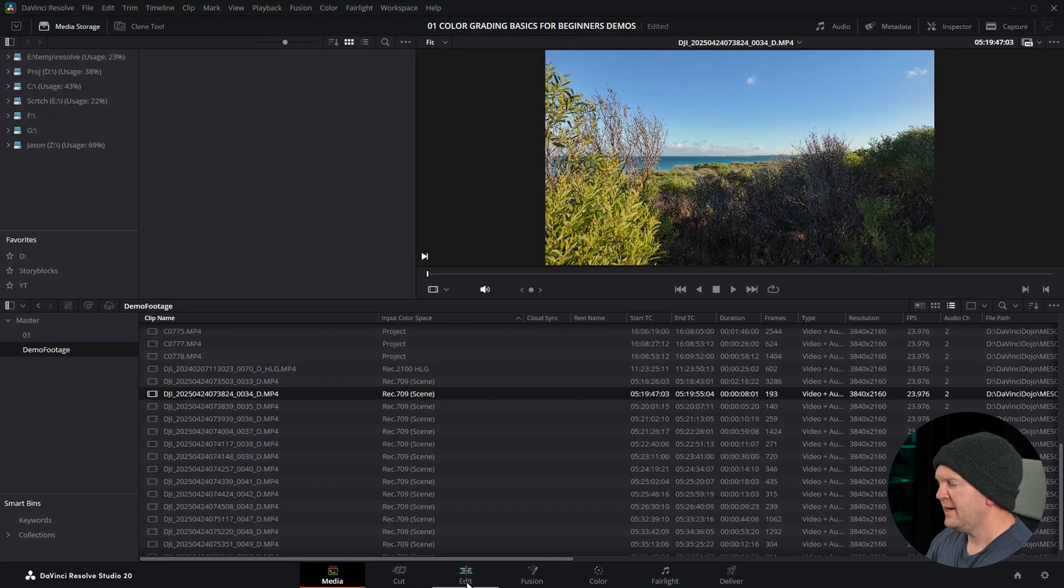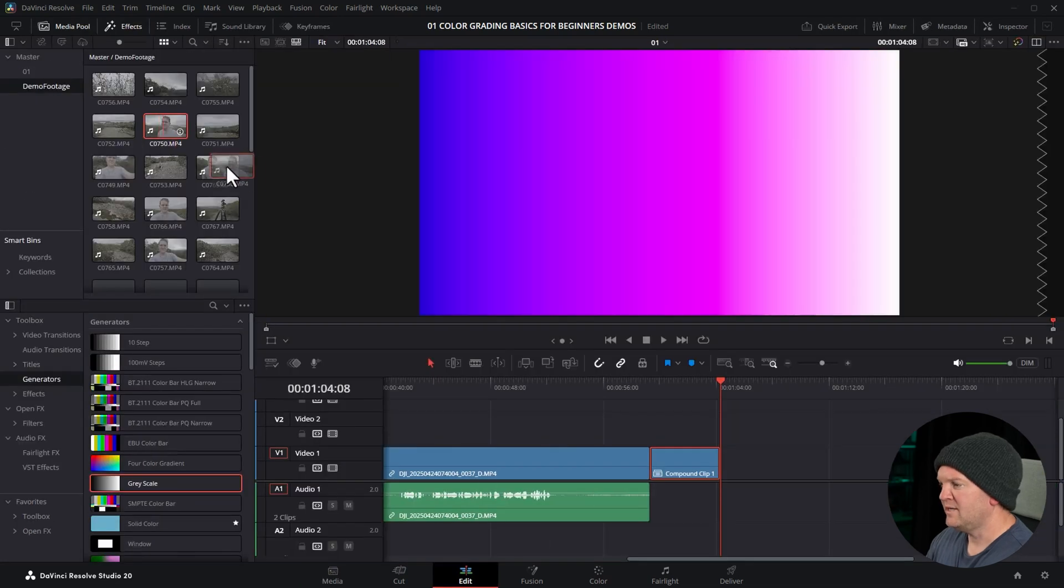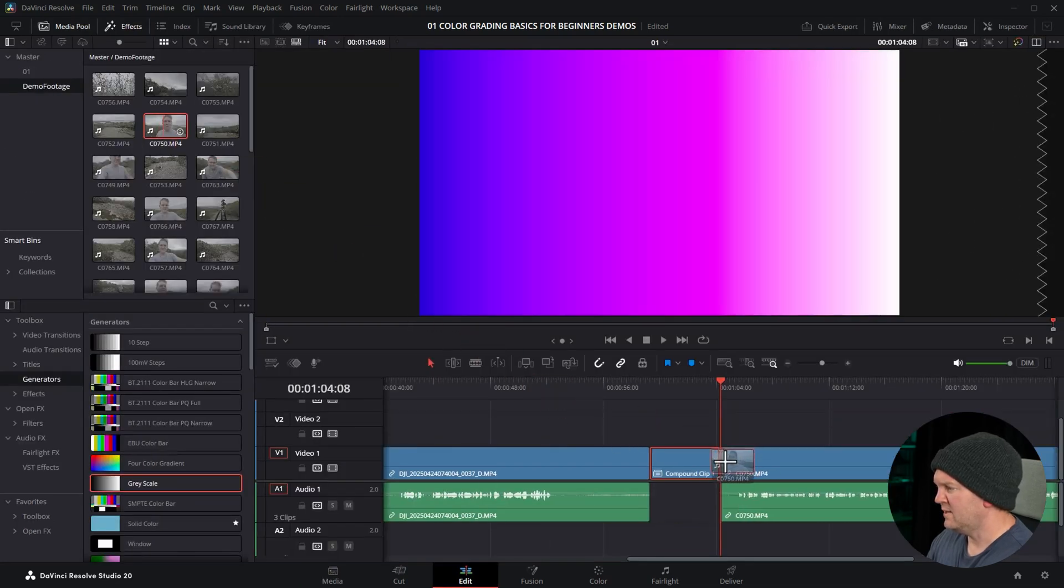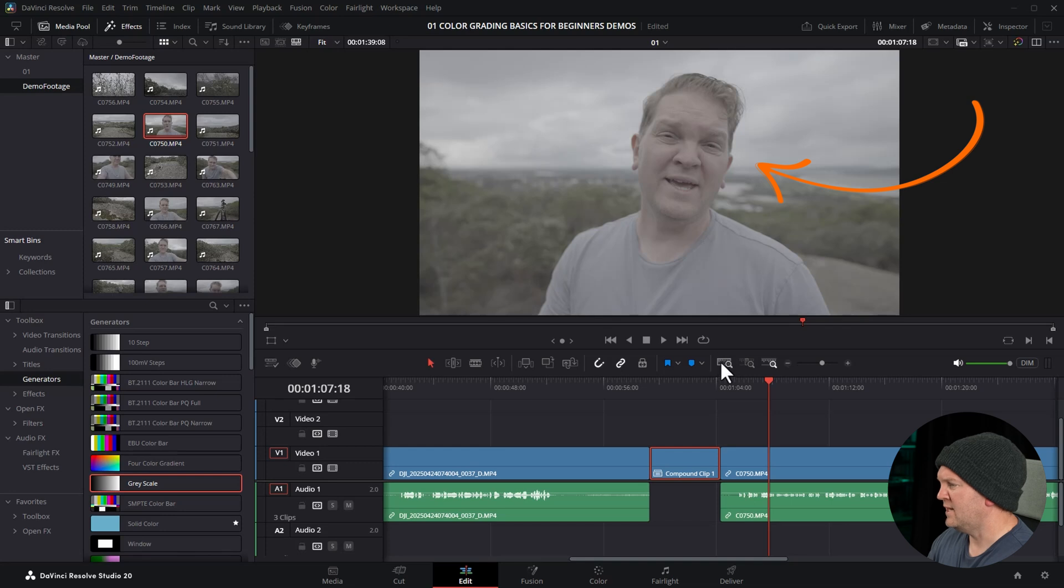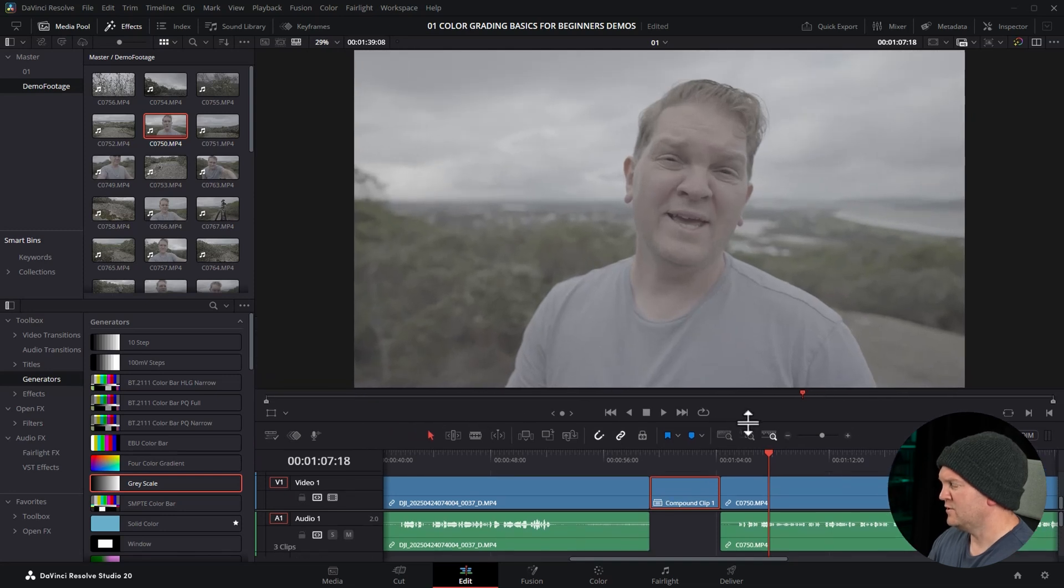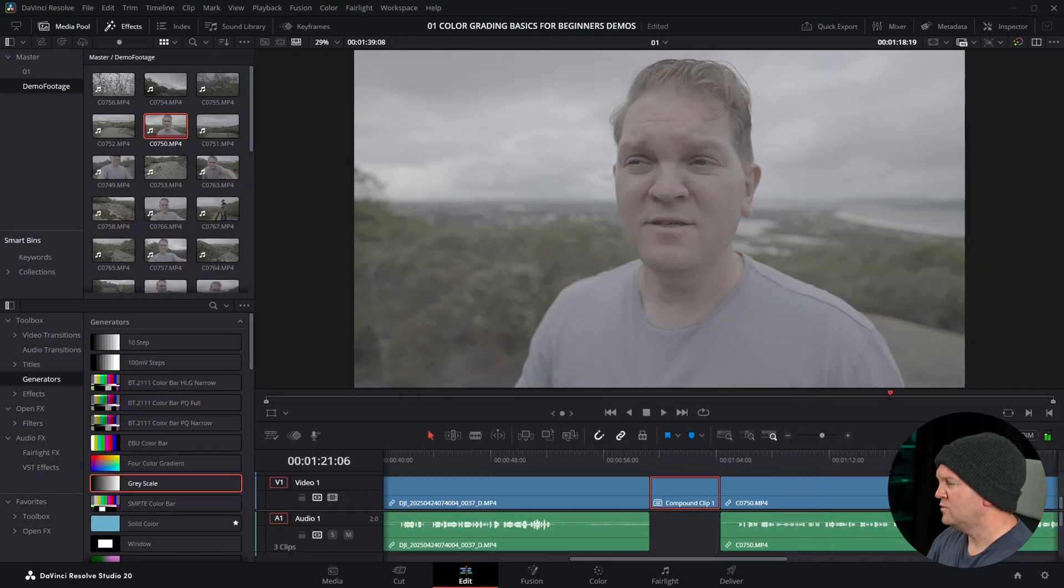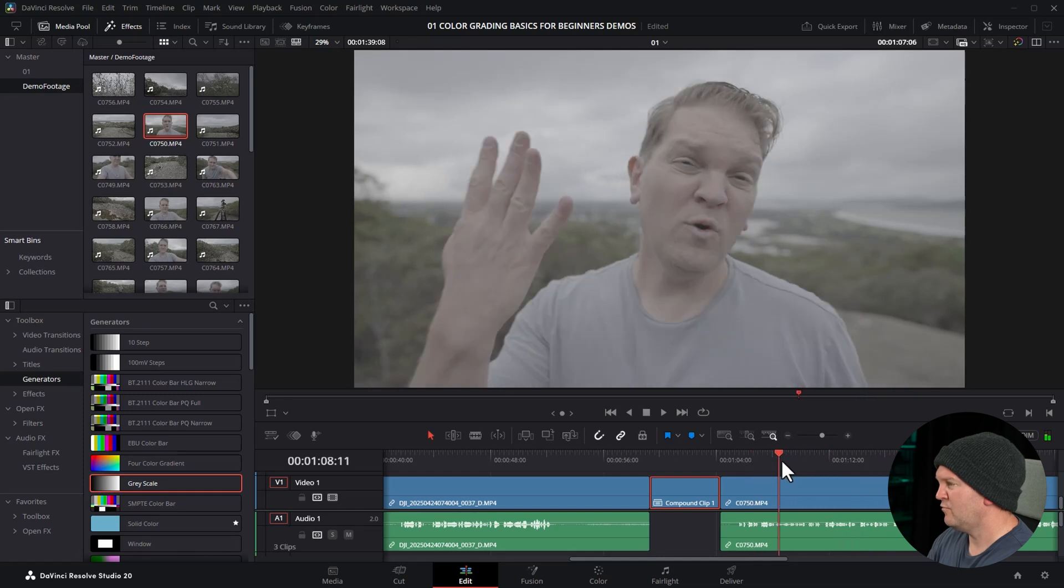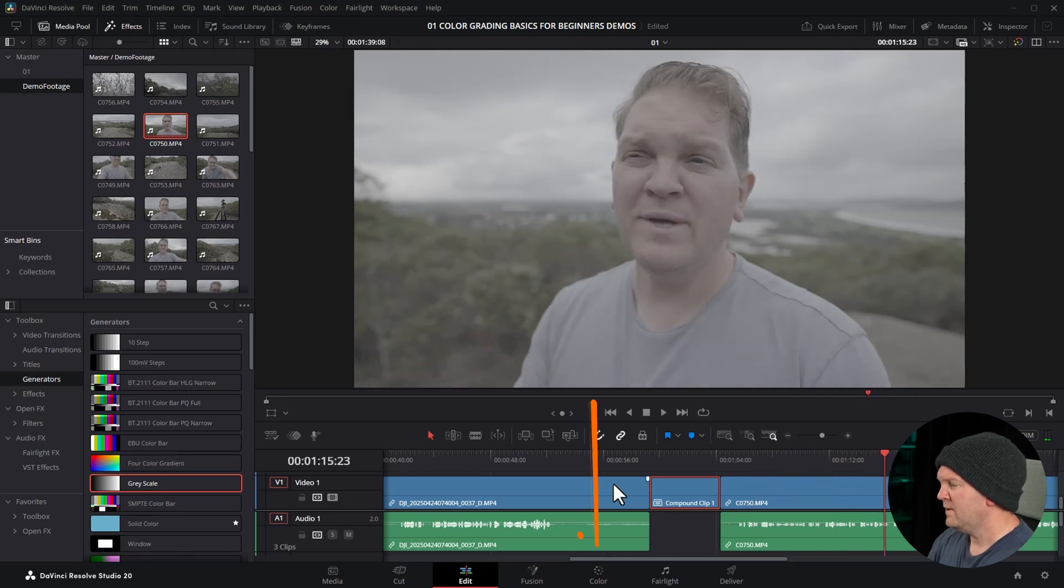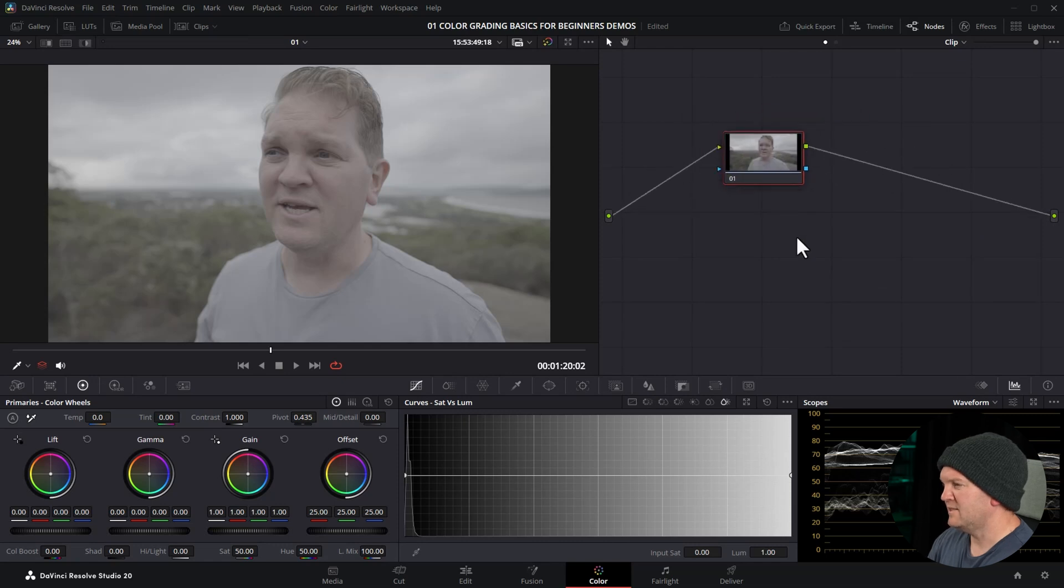I'm just going to come back to the edit page and we're going to add one of these S-Log3 clips to the timeline and you can see how washed out and low contrast and low saturation this looks. That's because S-Log3 is a log image and it needs to be converted to whatever you're viewing it on on a specific screen. Like pretty much every screen can display Rec 709. So we need a way to convert this S-Log3 image to Rec 709. We'll open up the color tab and here's an empty node.